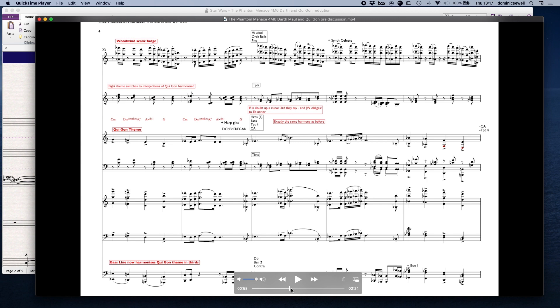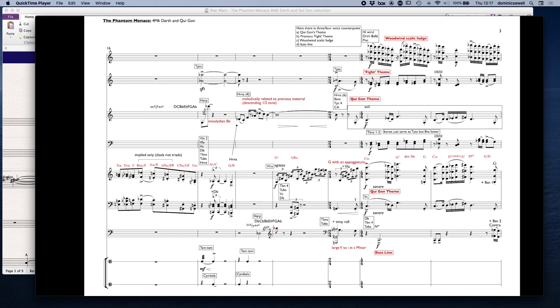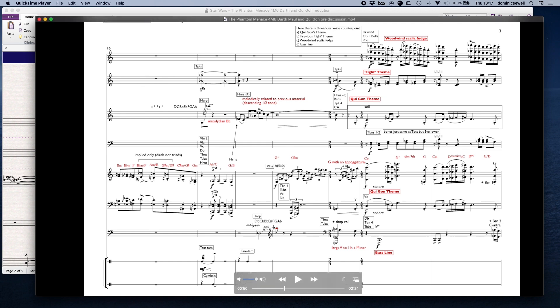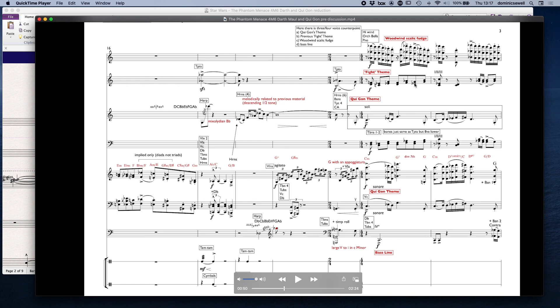Then it shifts up a semitone to E flat as well. We've got four different strands here: we've got Qui-Gon's theme which is here, we've got the previous fight theme which is kind of similar to the stuff that we had before, basically just quavers starting on the offbeat. That's also replicating the trombones an octave lower. Then we've also got Qui-Gon's theme on the strings, all of the strings playing the melody, then we've got this sort of scalic fudge I've called it, which is just counterpoint.